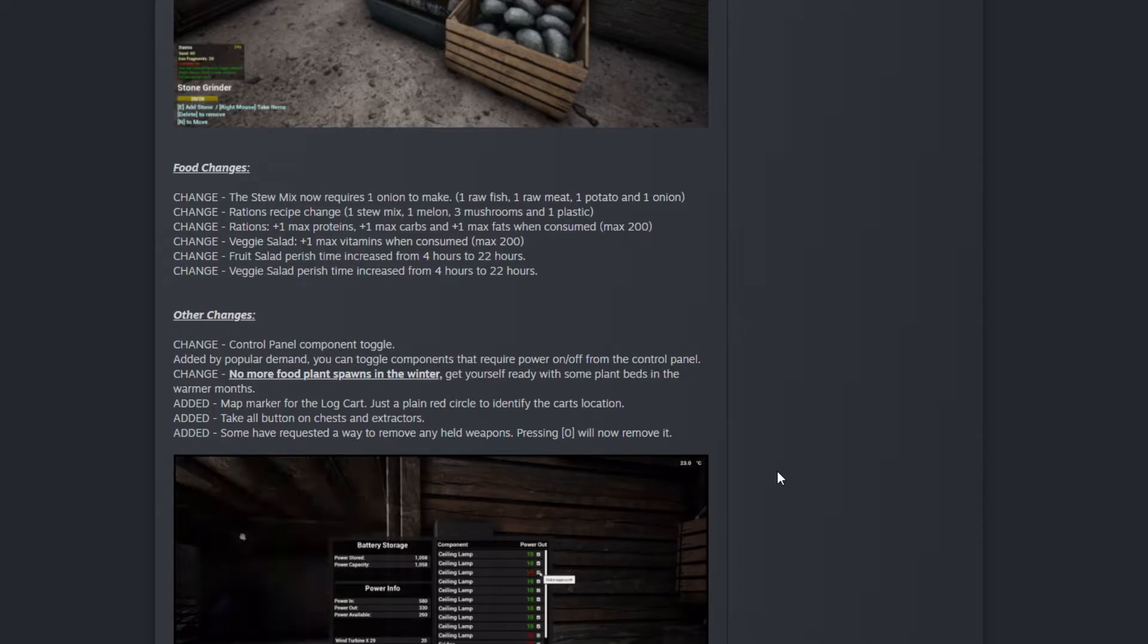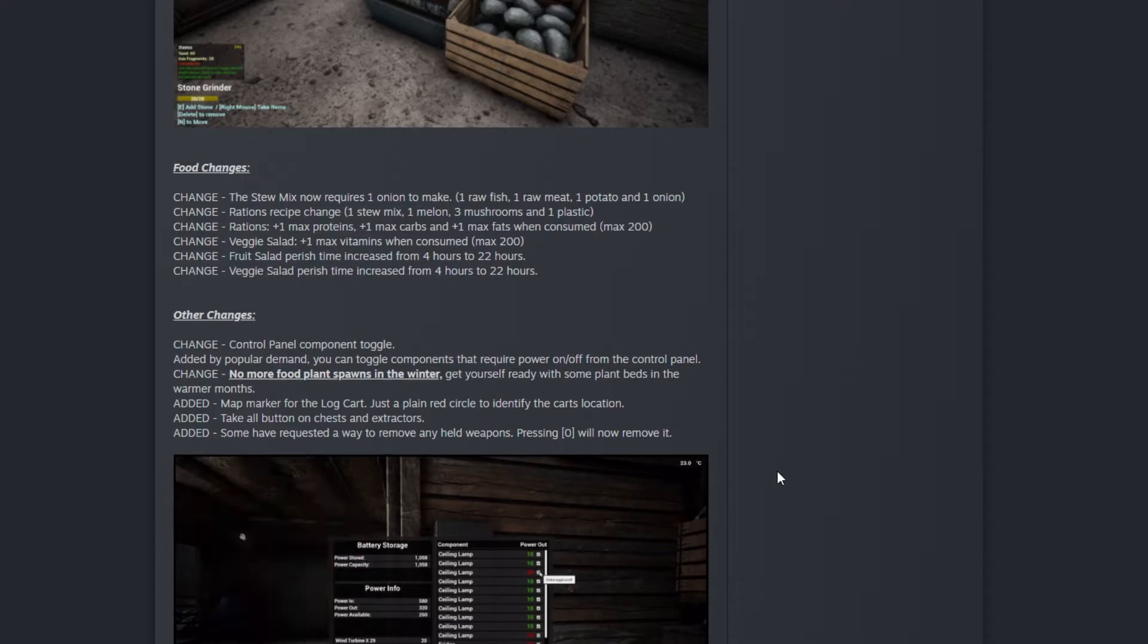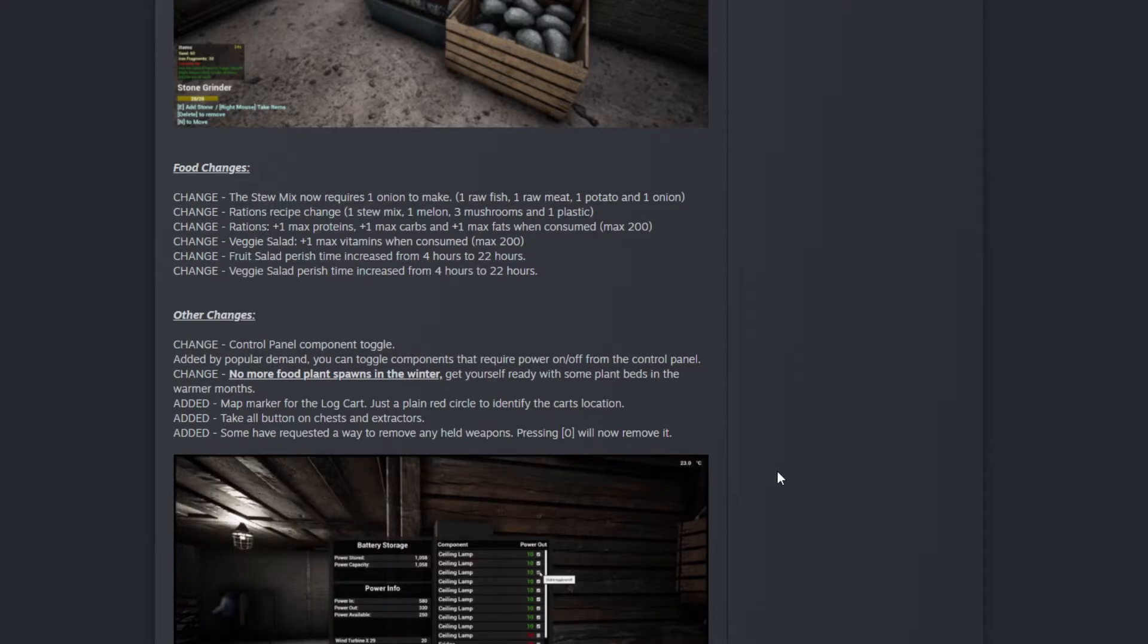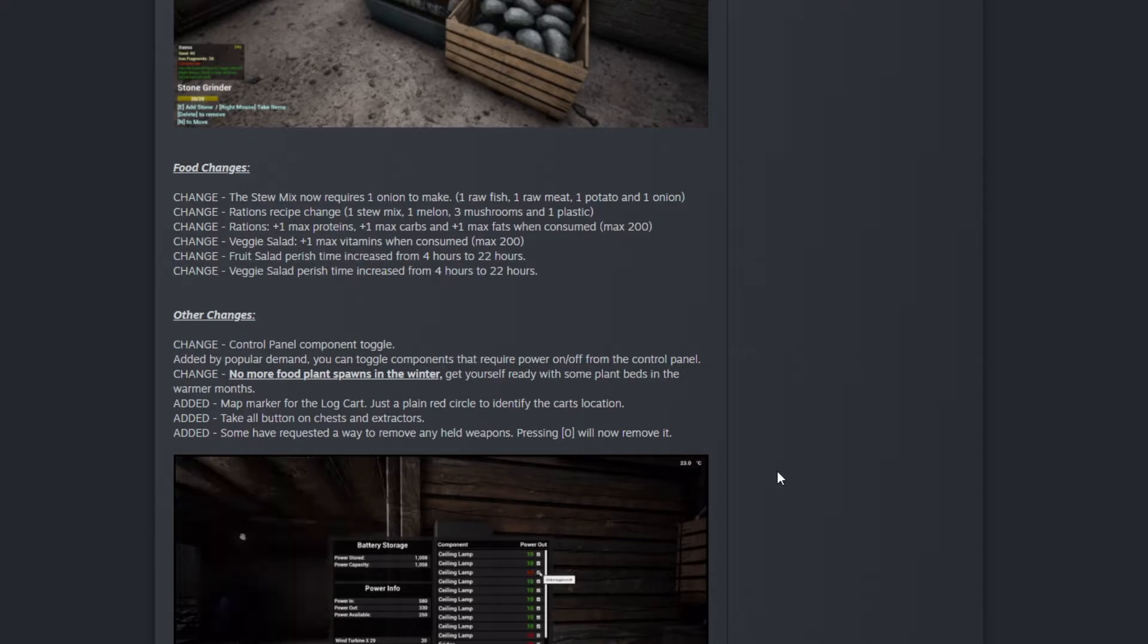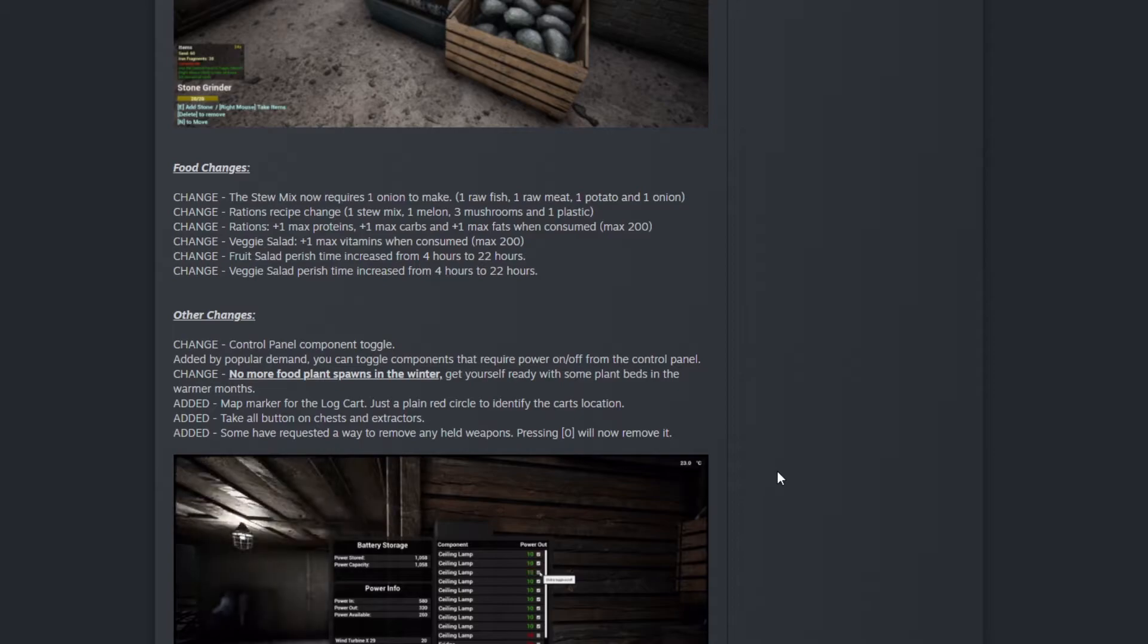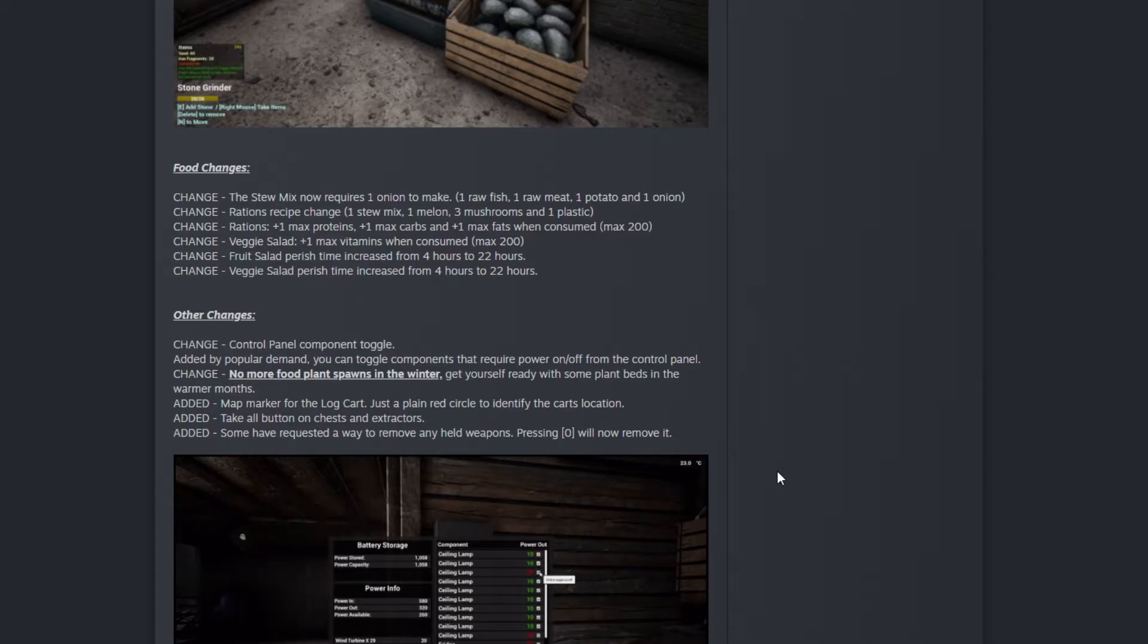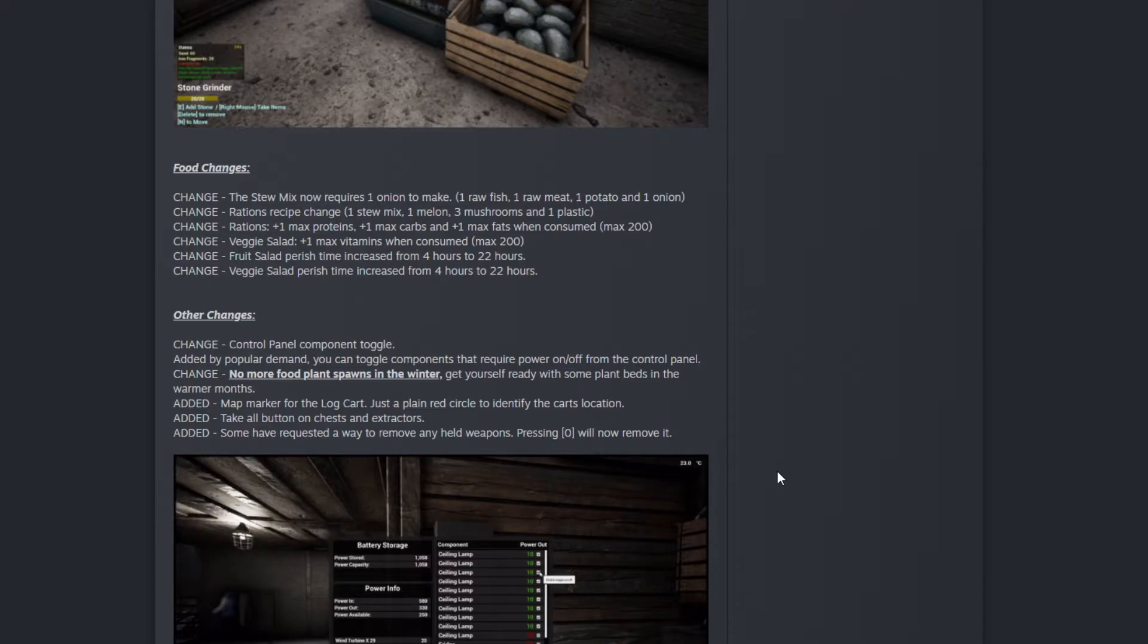The ration recipe changed to one stew mix, one melon, three mushrooms, and one plastic. One melon, not sure, okay. I just don't know why there's a melon but okay, that works.